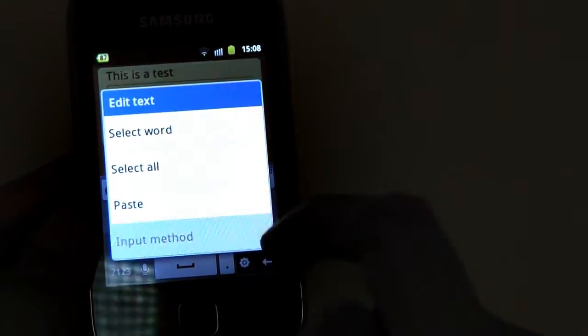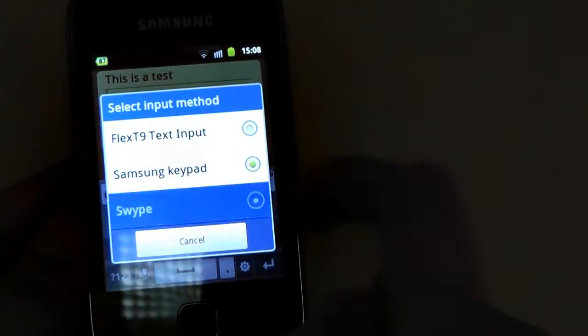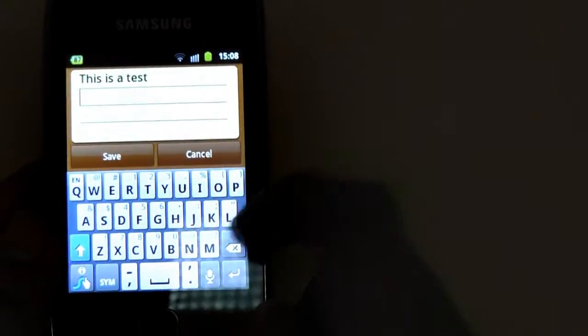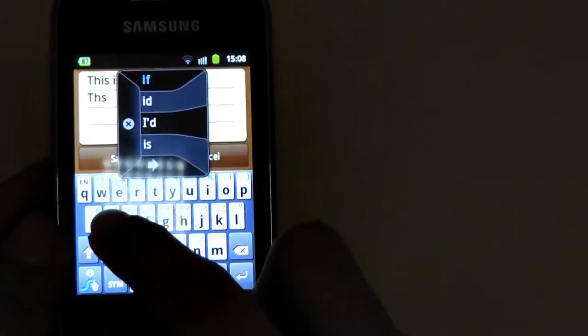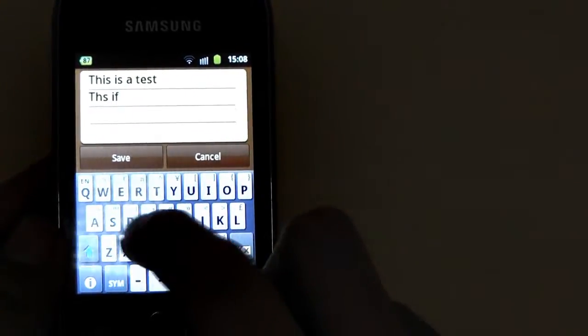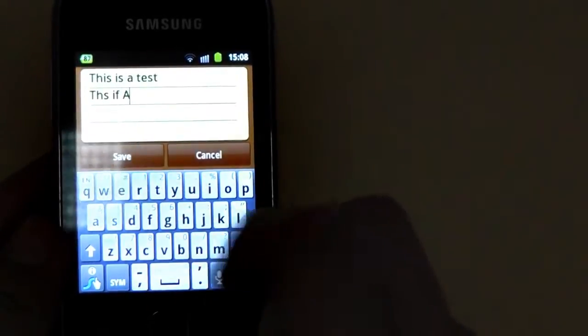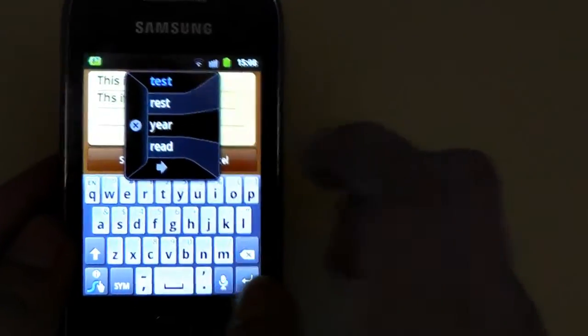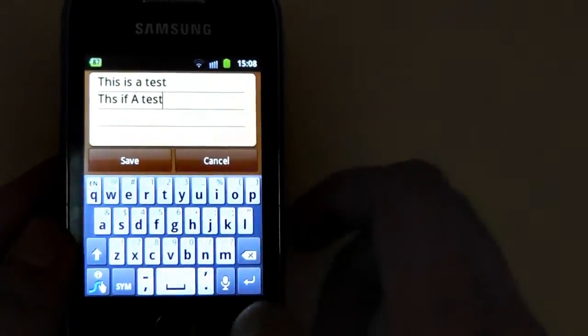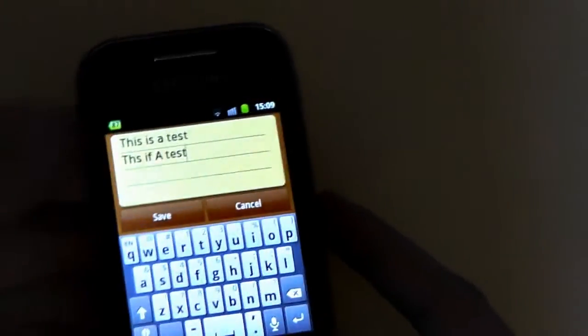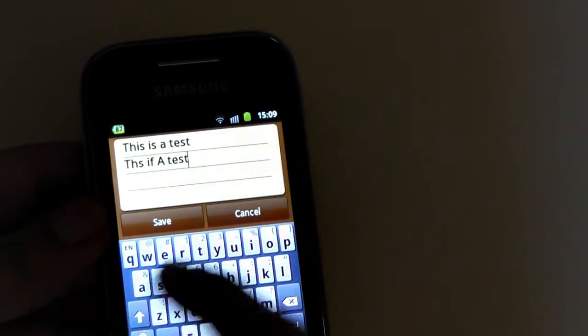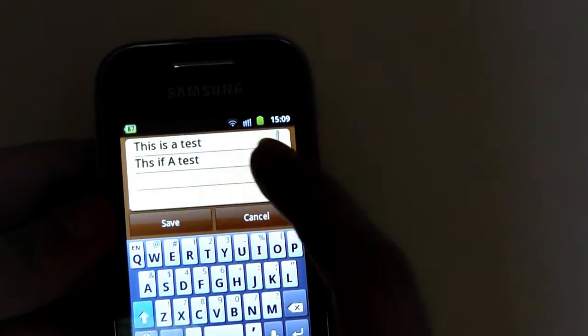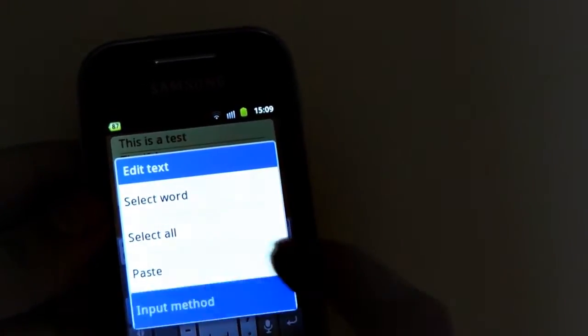This is another keyboard Samsung also supplies with this handset - their swipe input method. To tell you the truth, their swipe keyboard isn't anything special either. I pressed the caps lock accidentally - it's just horrible using this keyboard. It's always a chore using this keyboard.